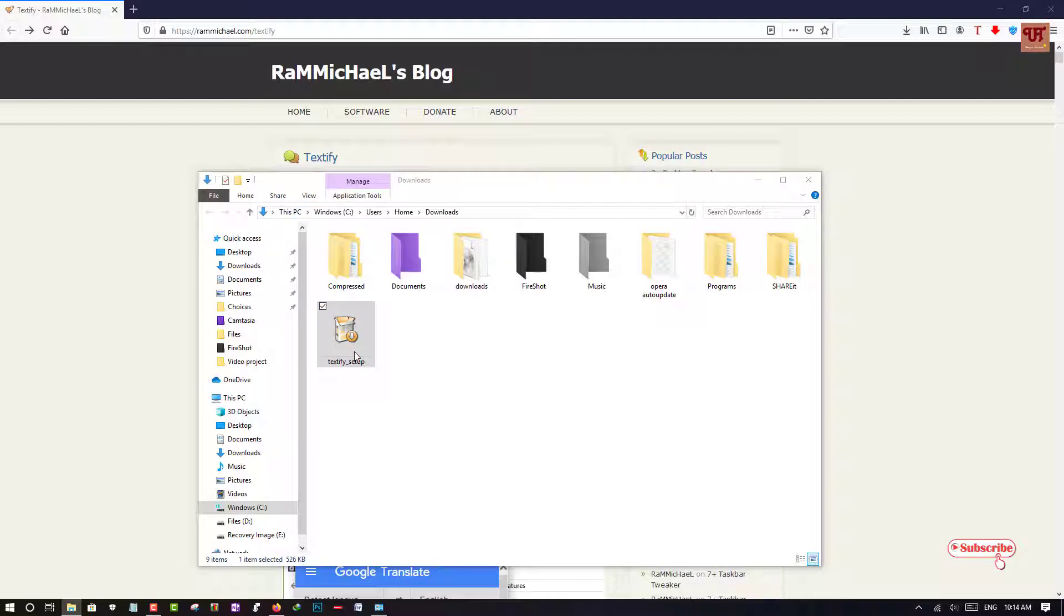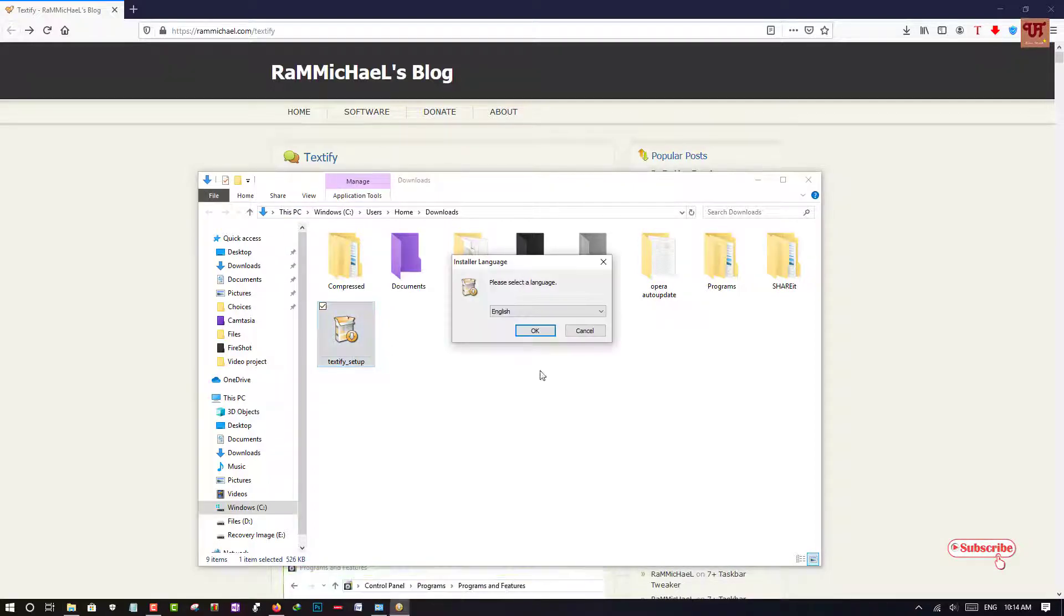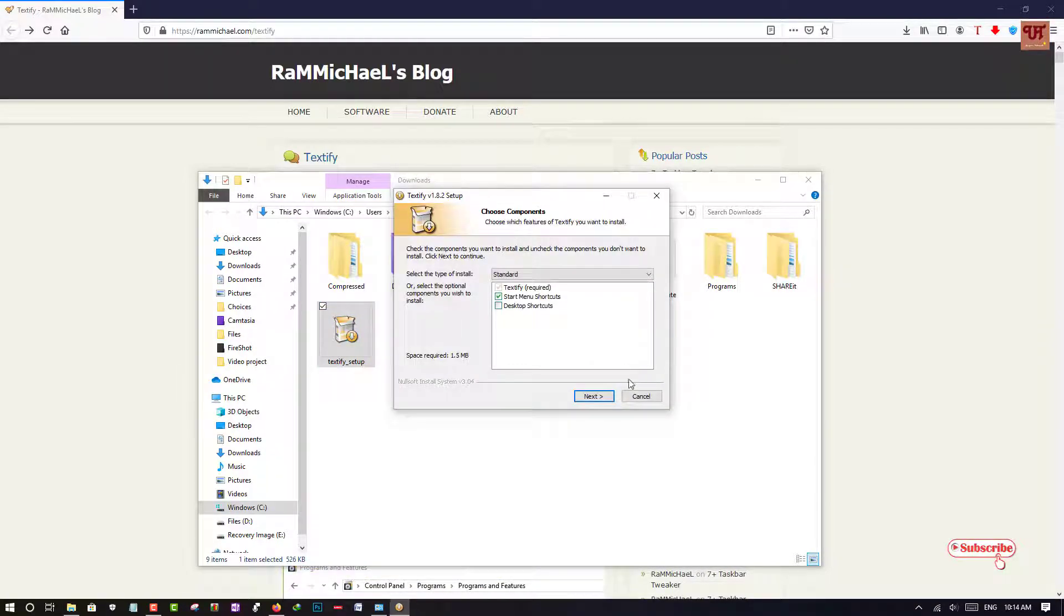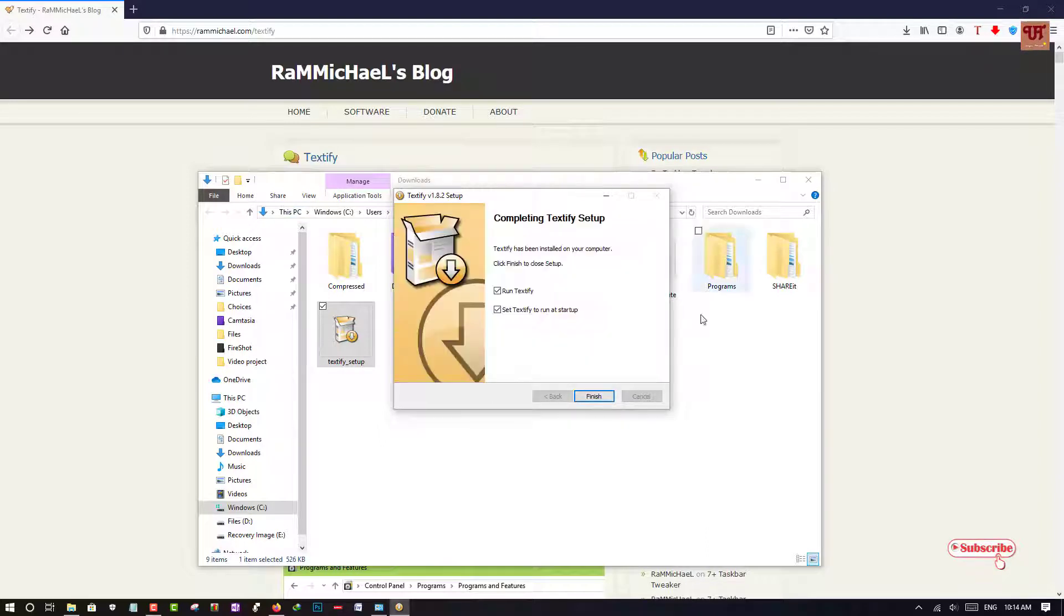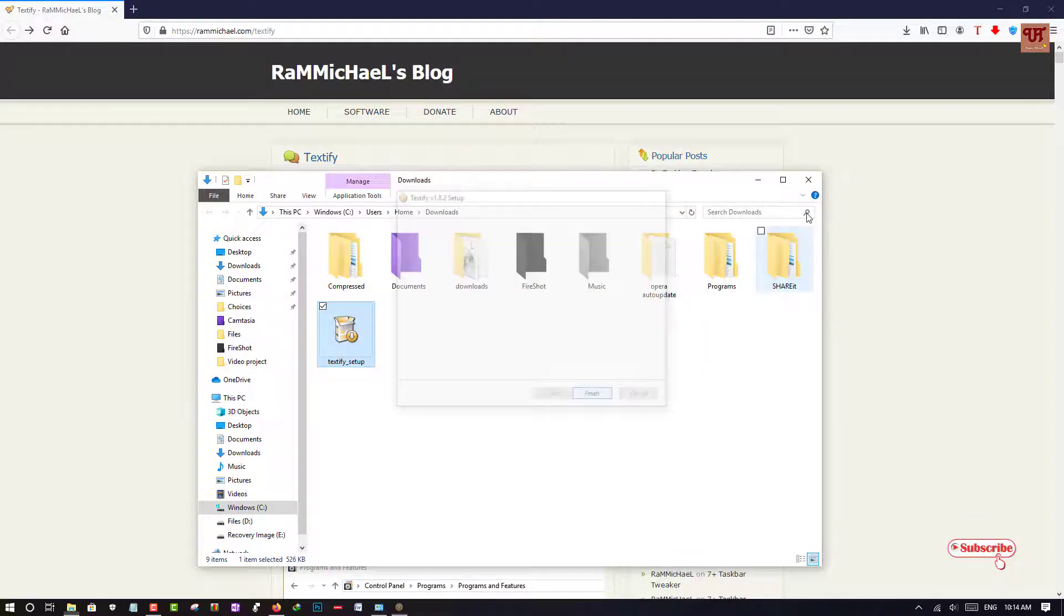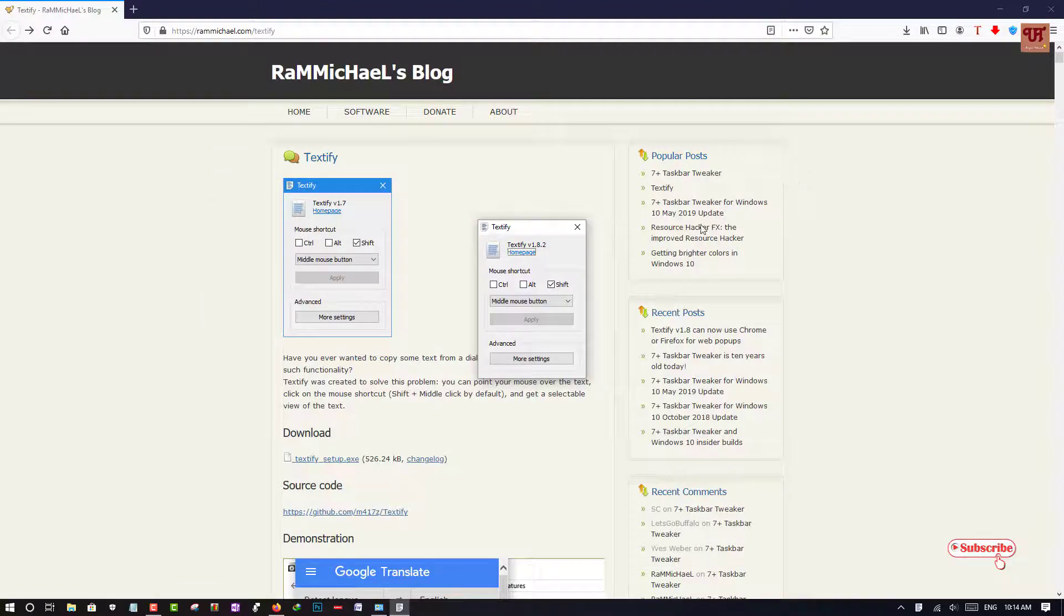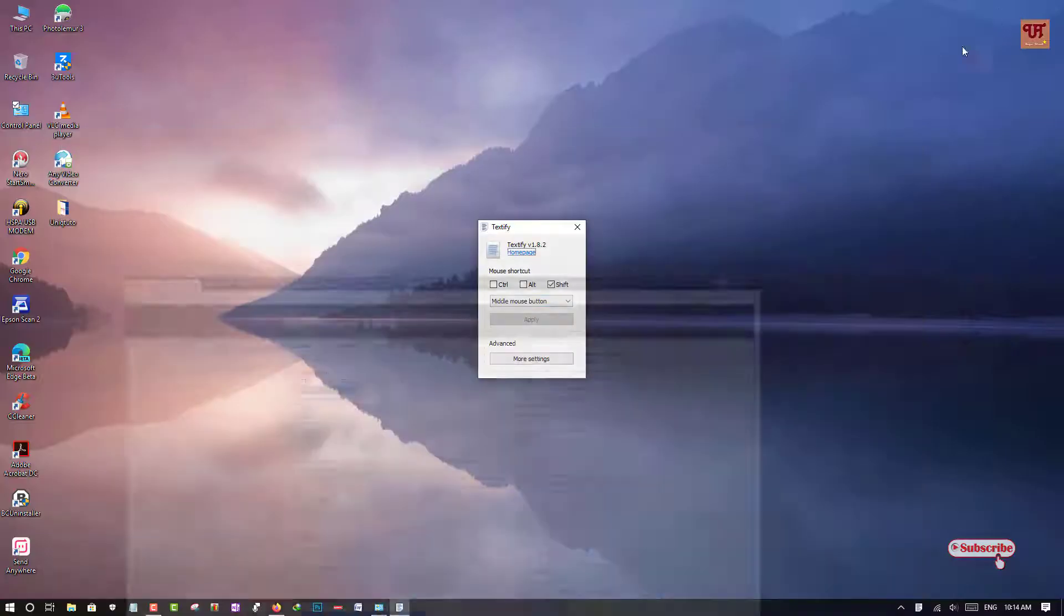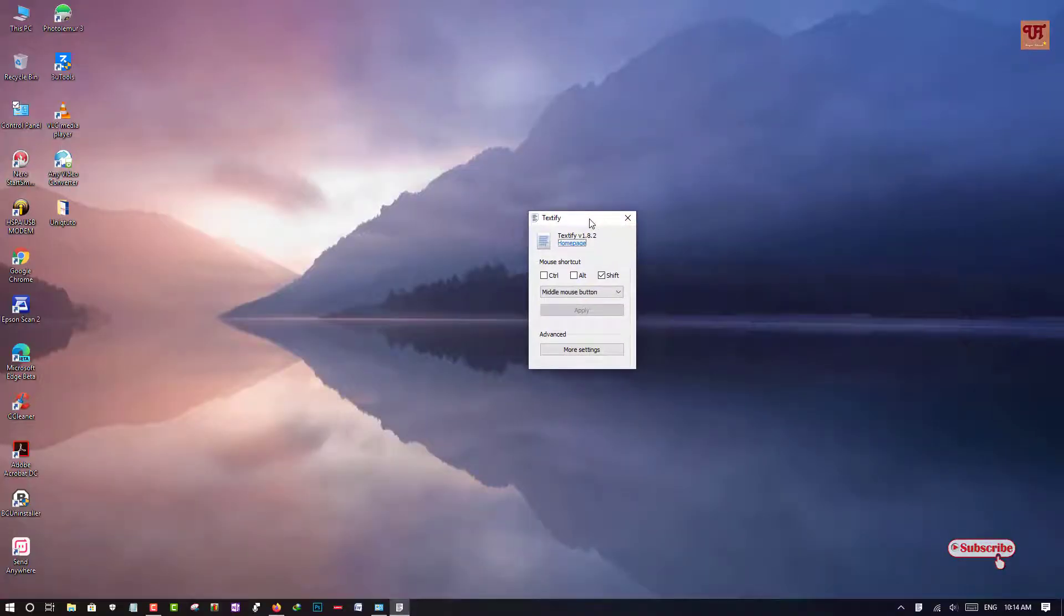Just open or run the software to install it. So now you can see here, the software has been installed.